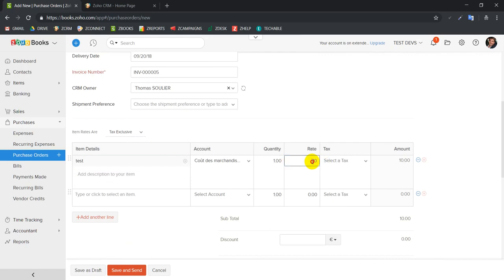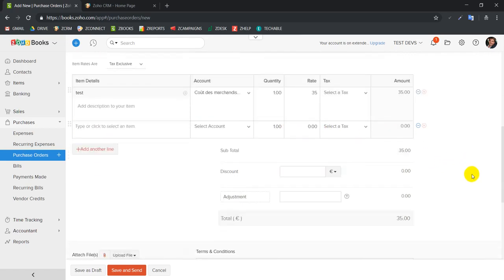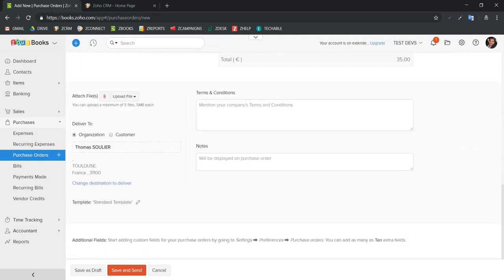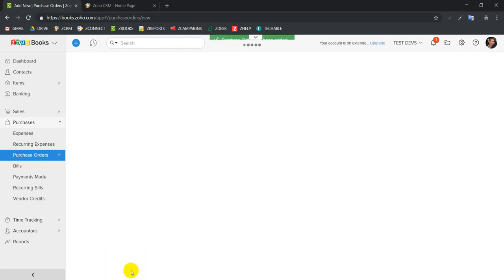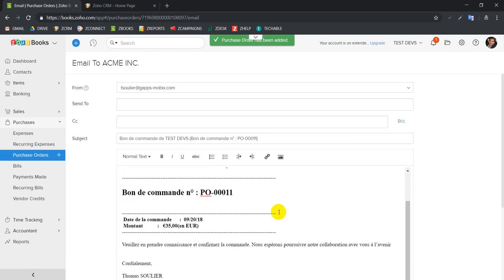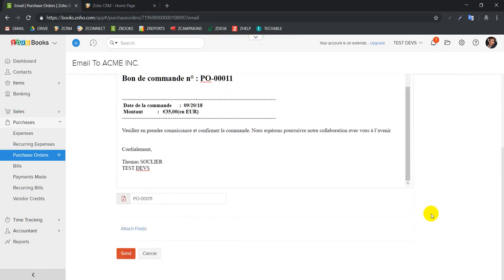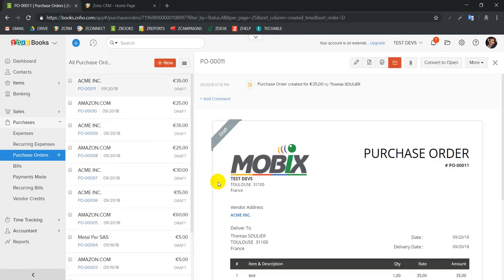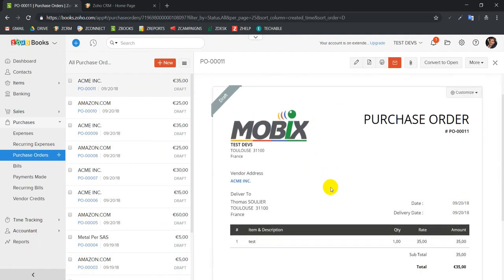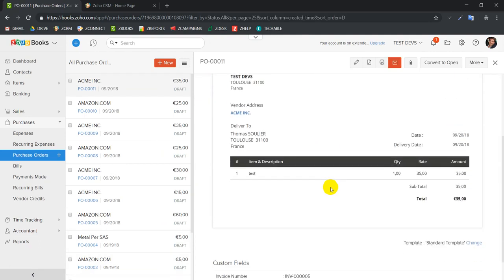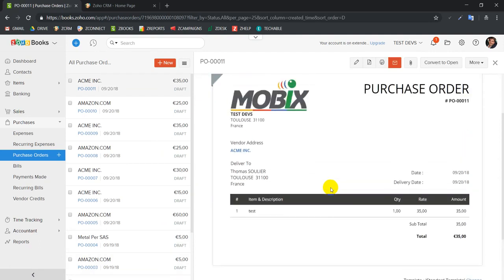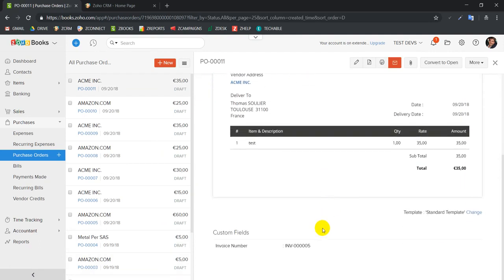We're going to link it to the same invoice. Let's say for the same product, and we're going to use the same number as our example, so 35 euros. We save, we don't want to send it for now, and here we have our purchase order which is linked to our invoice 005.